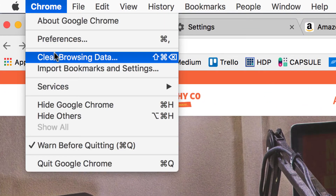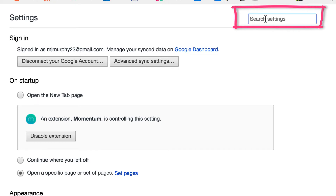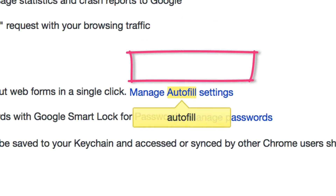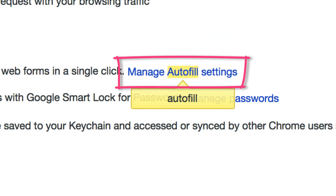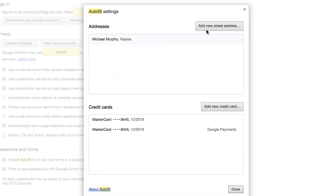Go to Chrome, Preferences, and search in the search bar for autofill. It's going to bring up a couple of options. You want to come down to the bottom to Passwords and Forms and choose Manage Autofill.